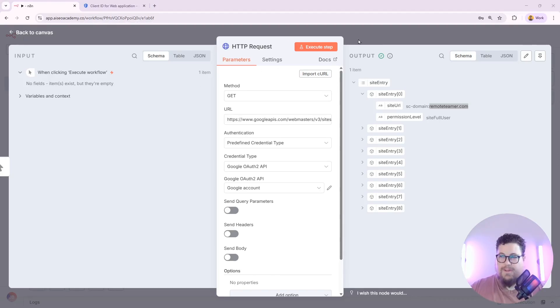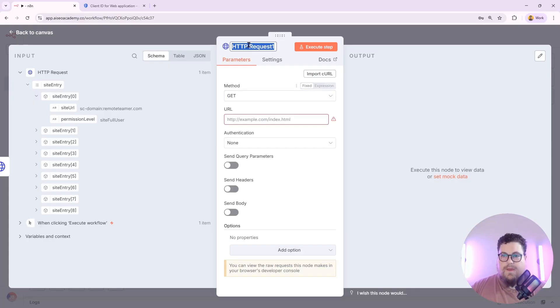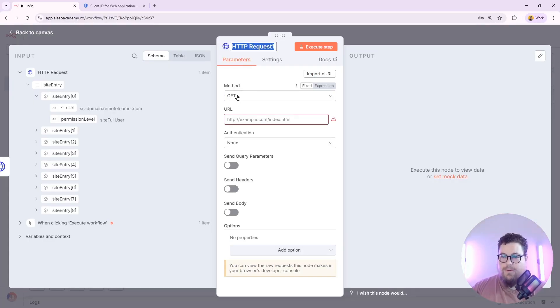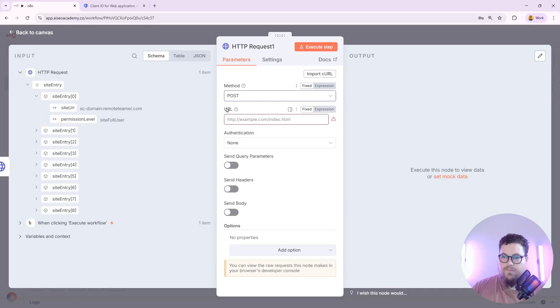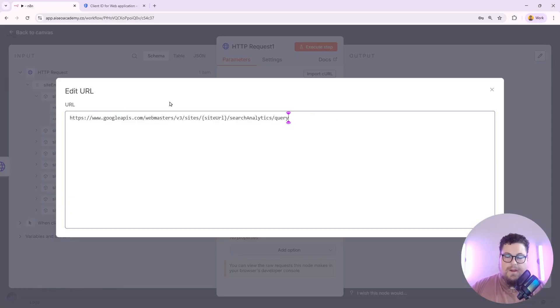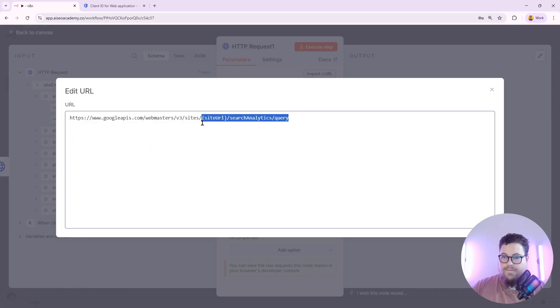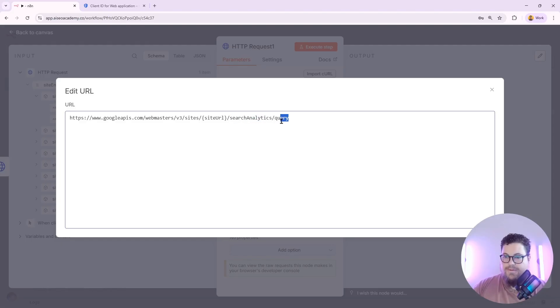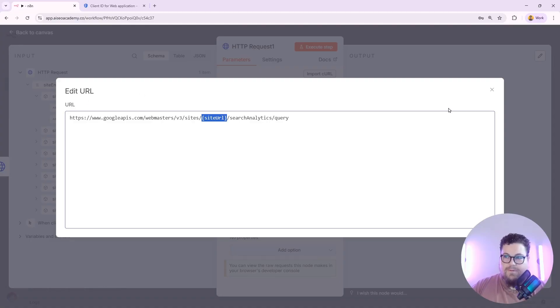So now let's get some real data from Search Console. I'm adding another HTTP request node. And this one is going to be a POST request. And now I'm going to pull in the query analytics. So this is the URL that you want to send your data to slash site URL slash search analytics slash query.